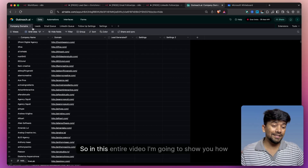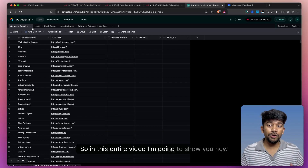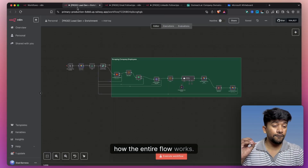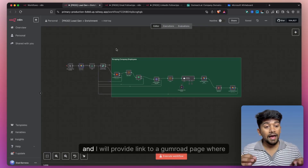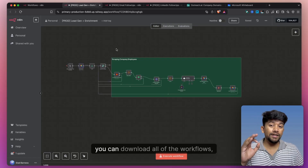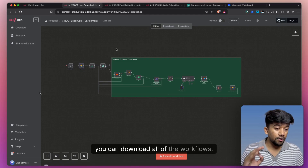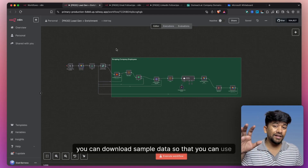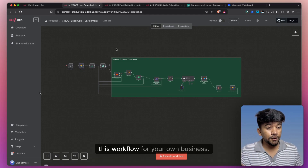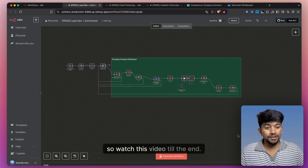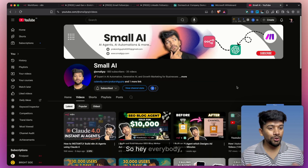So in this entire video, I'm going to show you how we build this, how the entire flow works, and I will provide a link to a Gumroad page where you can download all of the workflows and sample data, so that you can use this workflow for your own business. So watch this video till the end.